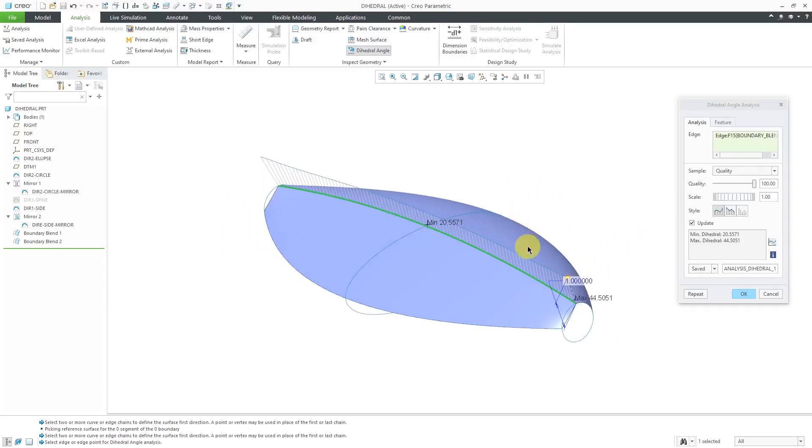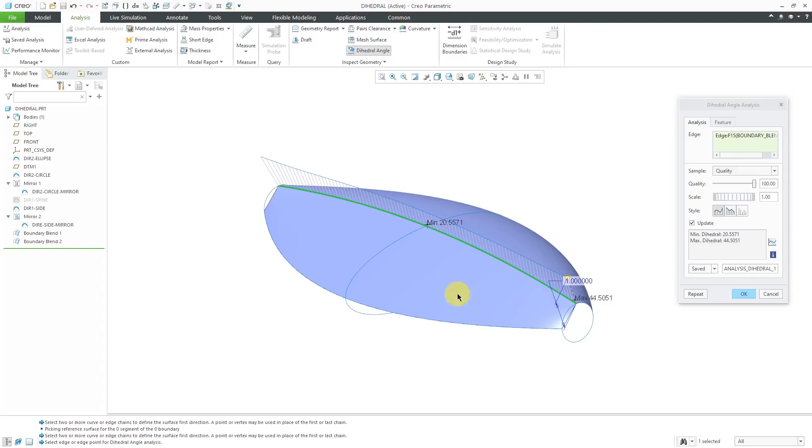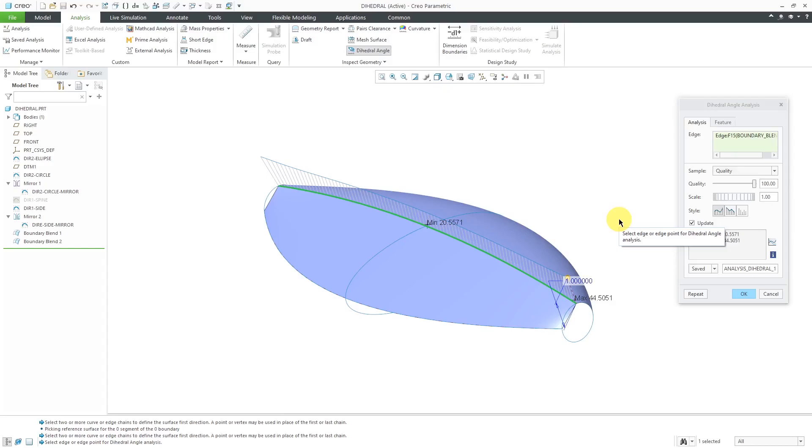The dihedral angle is going to create a normal along the edge on the first surface and then a normal vector along the edges of the second surface and then it'll measure the angle between those normal vectors. If you have tangency, that dihedral angle is going to be zero or very close to zero. Based on the nature of the calculation, sometimes it'll be a smidgen above zero.